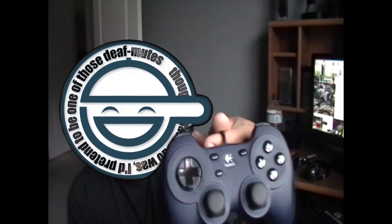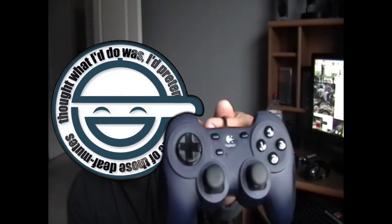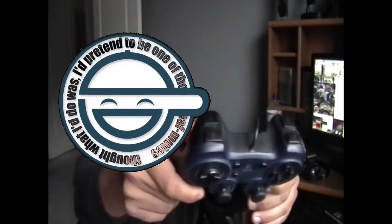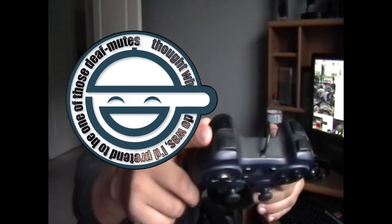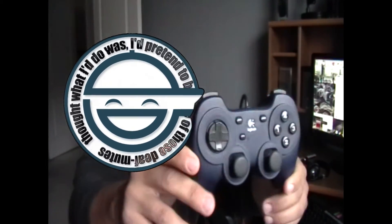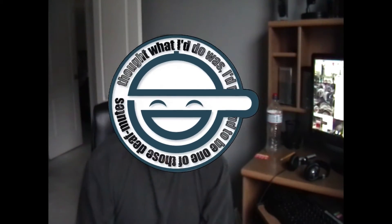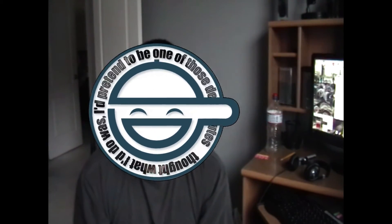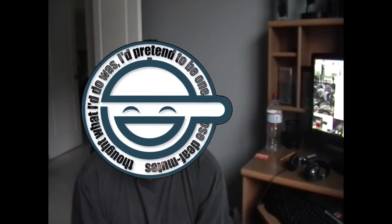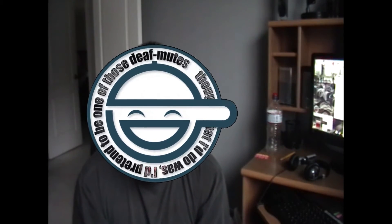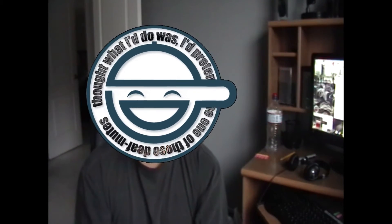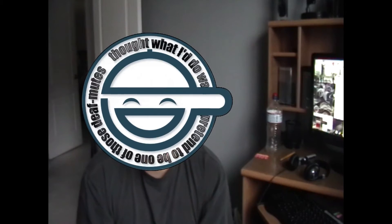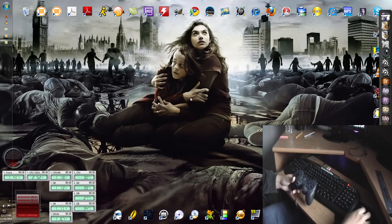I have a controller that is a Logitech Dual Action. There's a few steps and that'll be it. This is the co-op. Let's get started.